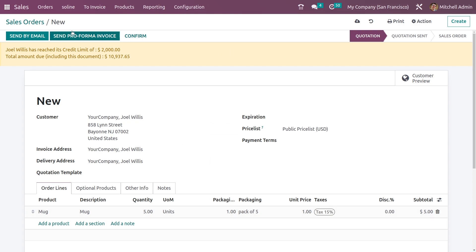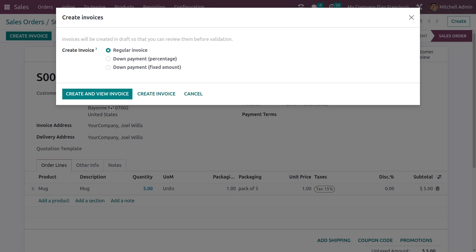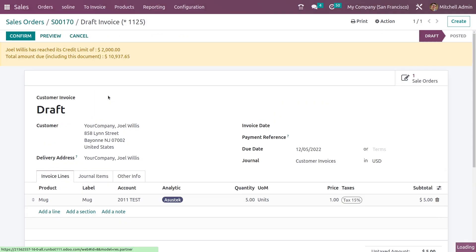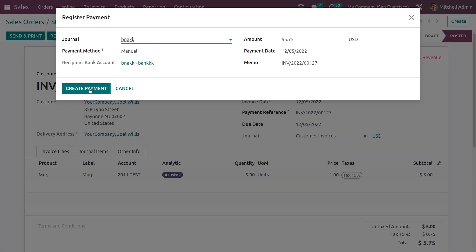Now let me confirm the order. After confirming, depending on the invoicing policy of the product, you can create the invoice for this sale order. Let me create the invoice — the invoice is created. Let me confirm the invoice and you can see the invoice status has changed to posted.